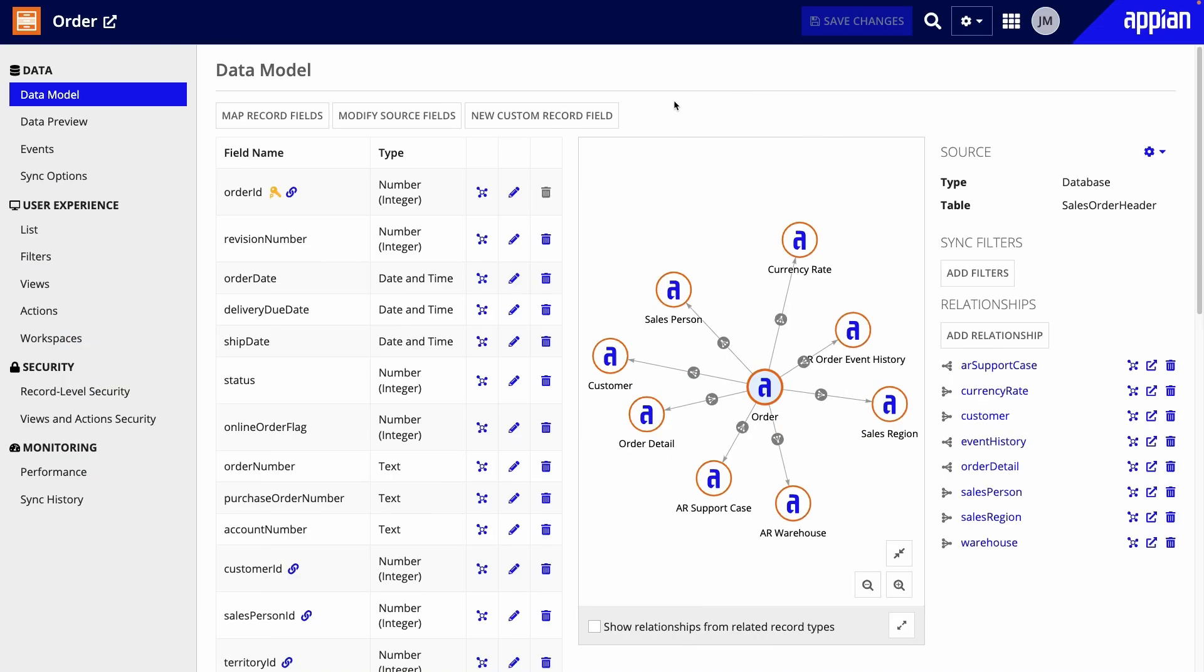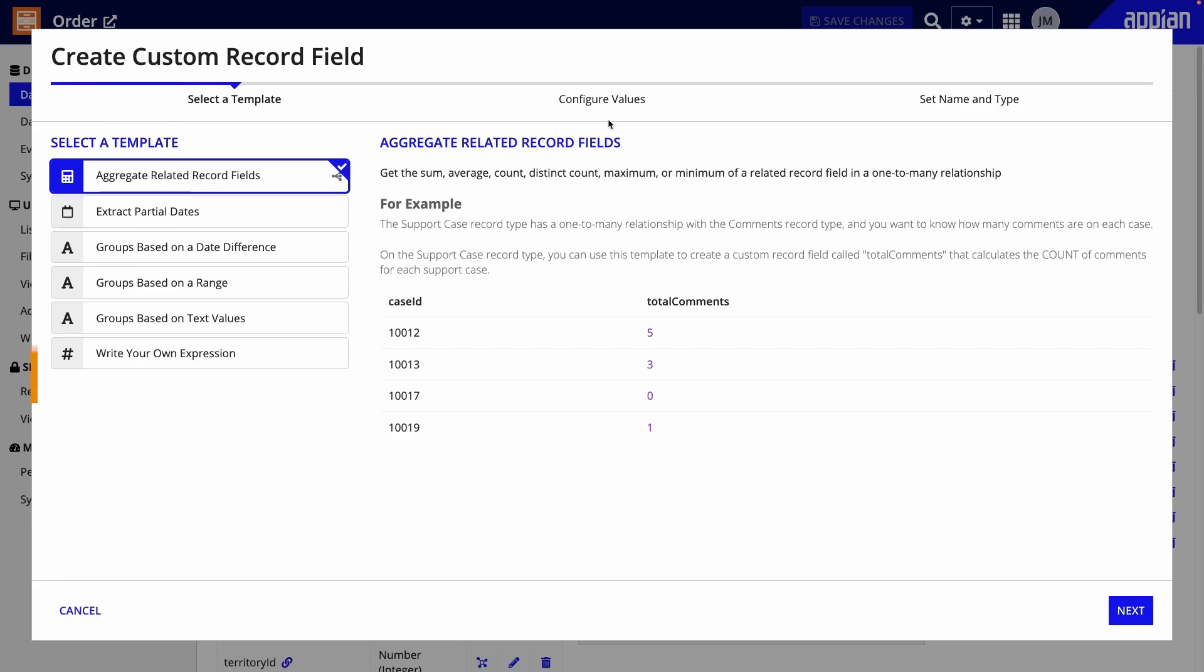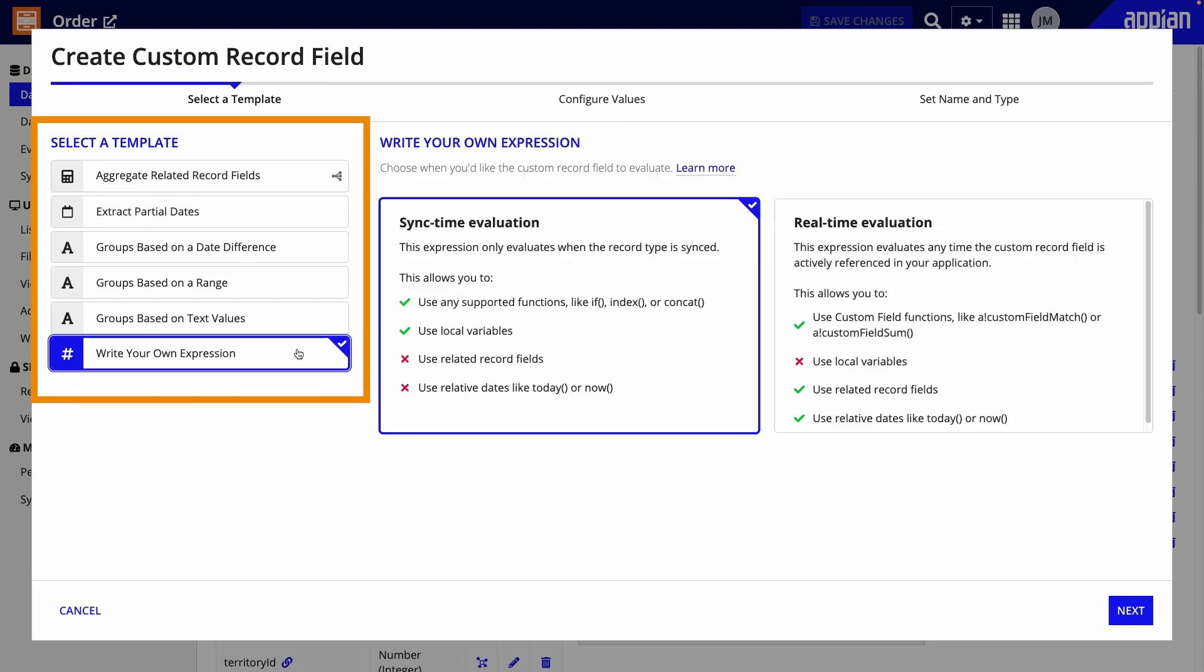Custom record fields evaluate at either sync time or in real time. The custom record field templates are predetermined, but when you select Write Your Own Expression, you'll choose between the two.